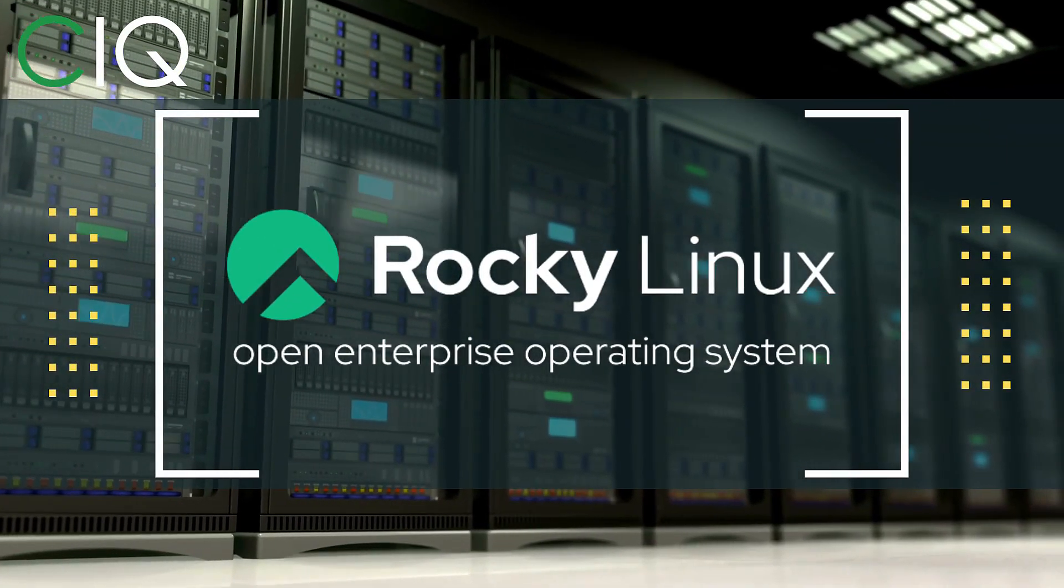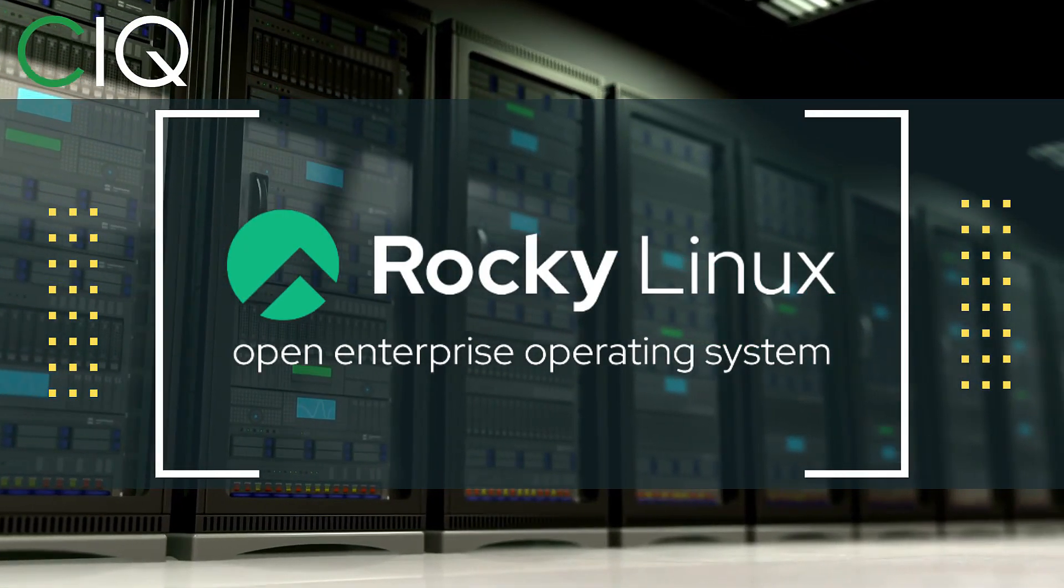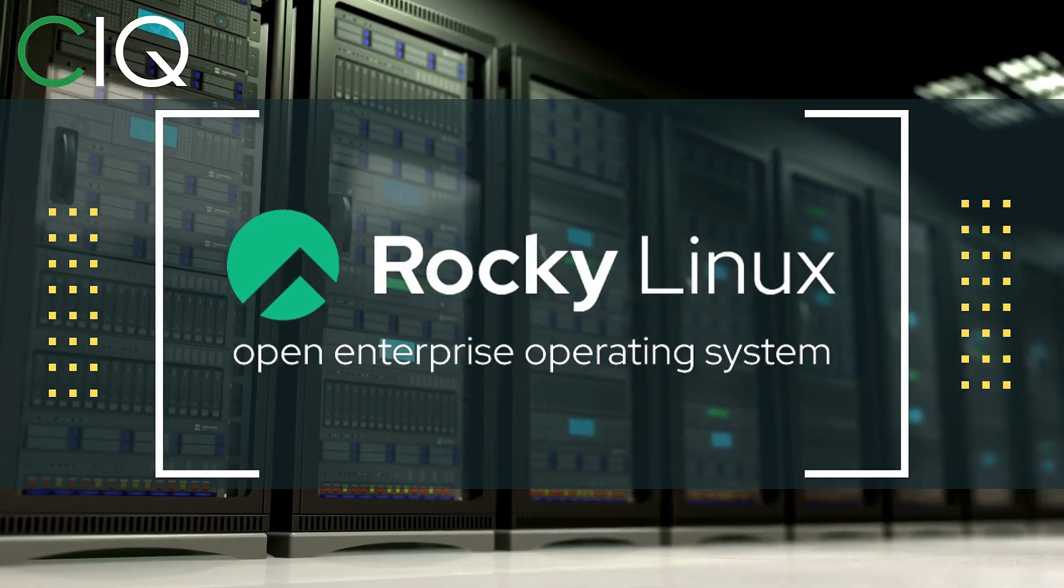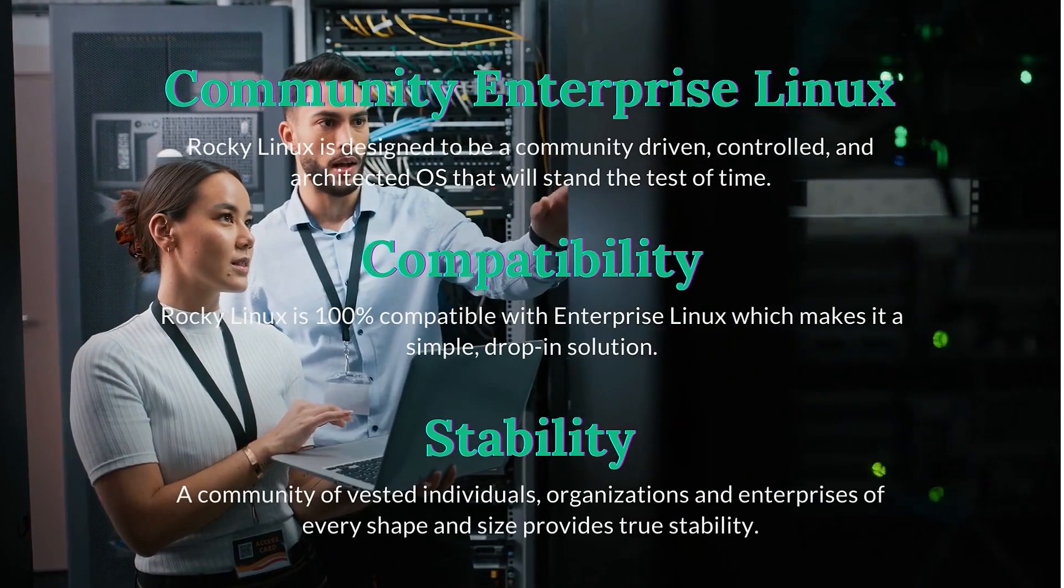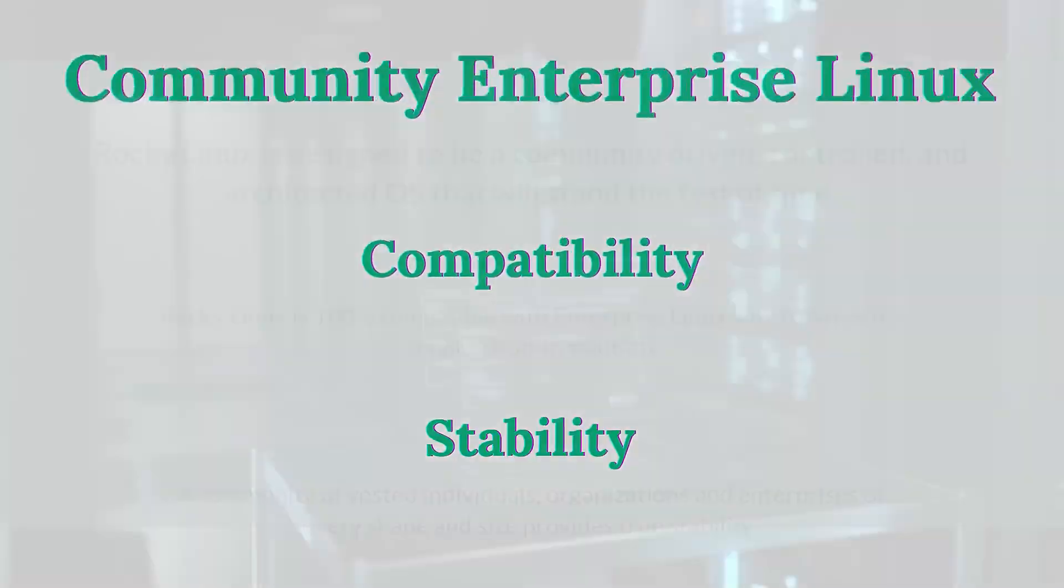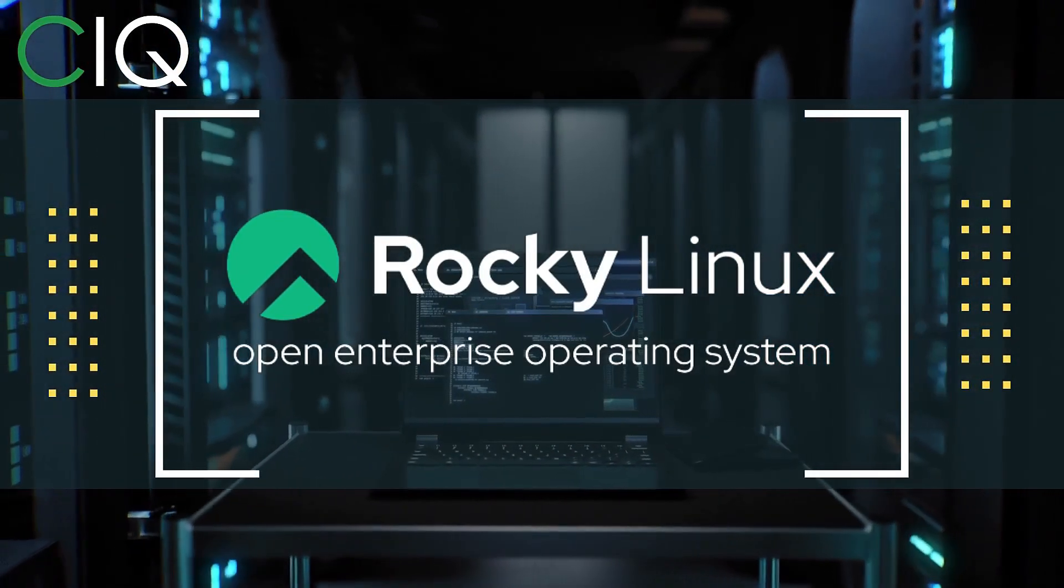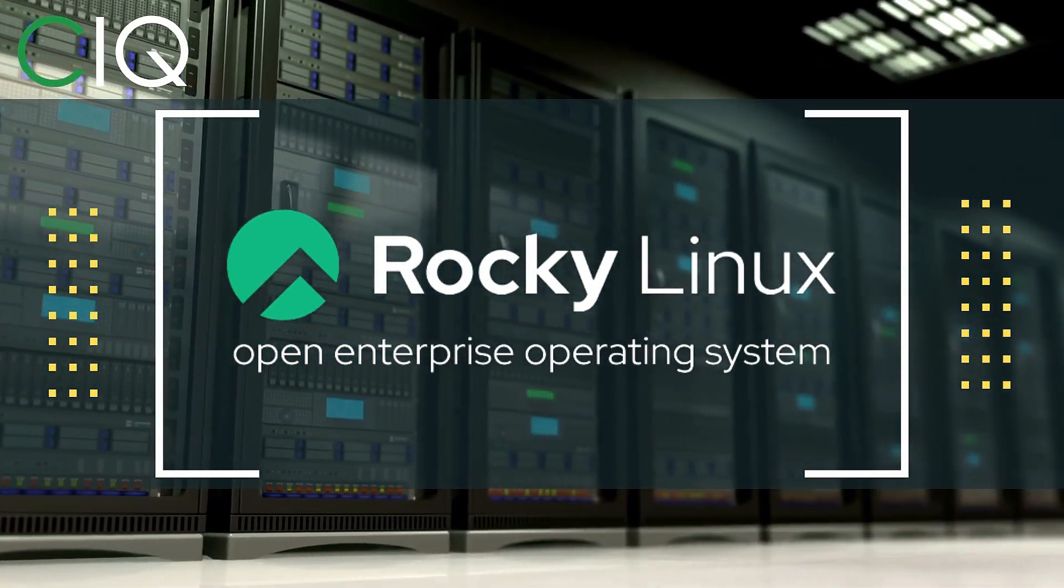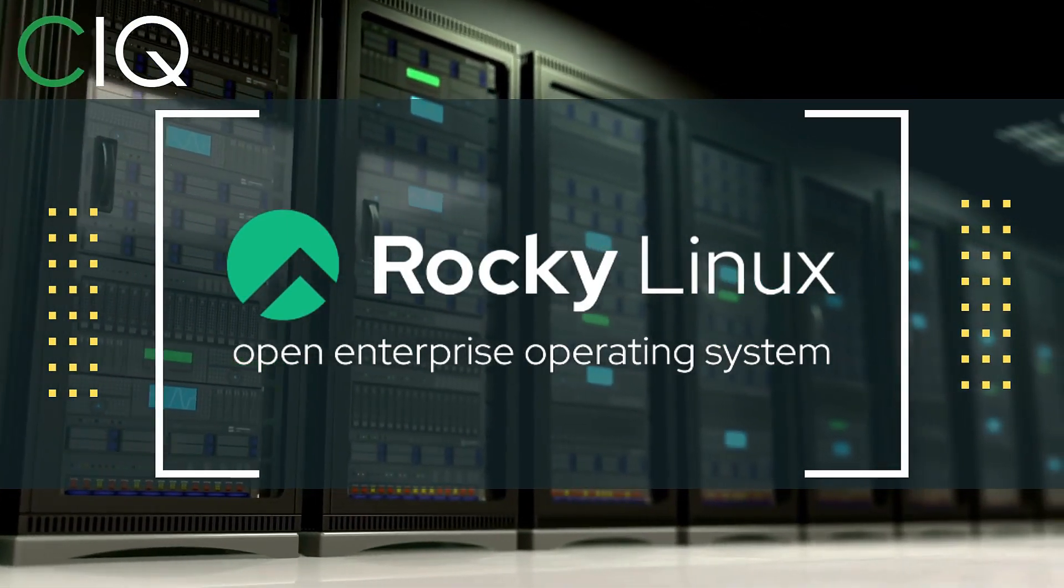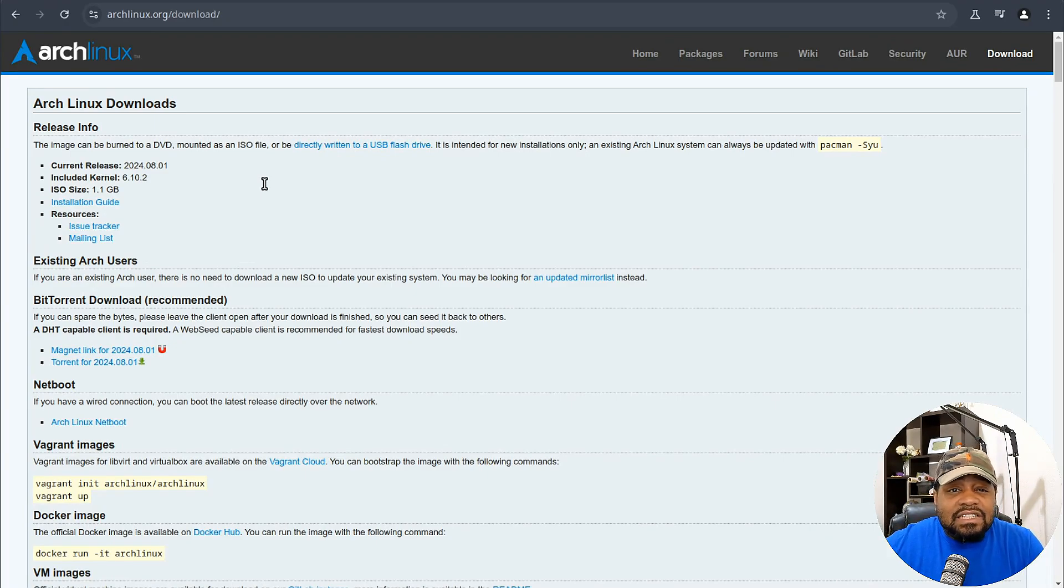Before we move forward, I wanted to give a quick shout out to CIQ, the official partner of Rocky Linux. Rocky Linux is a Linux distribution that is intended to be a downstream complete binary compatible release using the Red Hat Enterprise Linux operating system source code. The project is led by Gregory Kurtzer, who was the founder of the CentOS project. So check out Rocky Linux at CIQ.co. And if you're new to all this, don't worry, I'll break it all down to make it easy to understand in the installation section of the video.